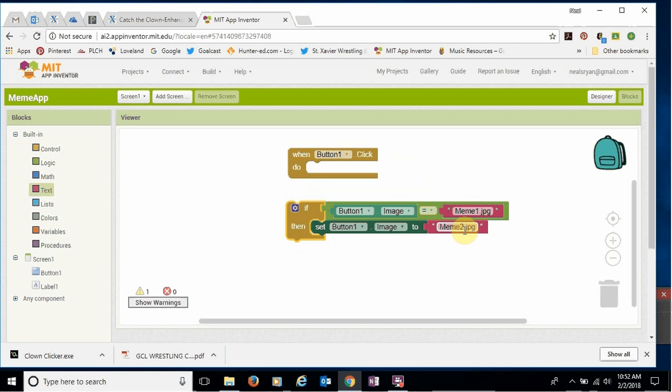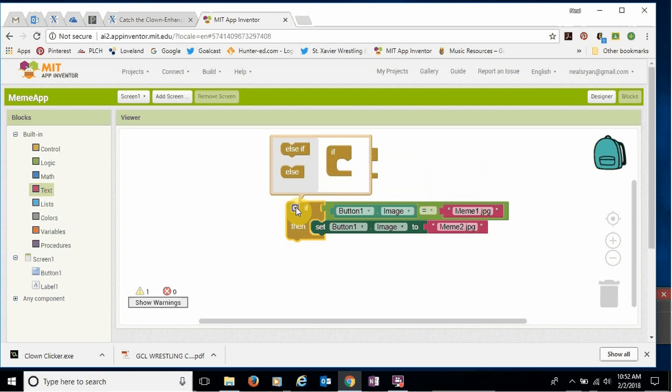Problem is, again, once it's meme two, how do we get it back to meme one? That's kind of what we're working on here. All right. So let's go to this little gear, this little blue gear here. Let's choose that. And we're gonna add an else statement.